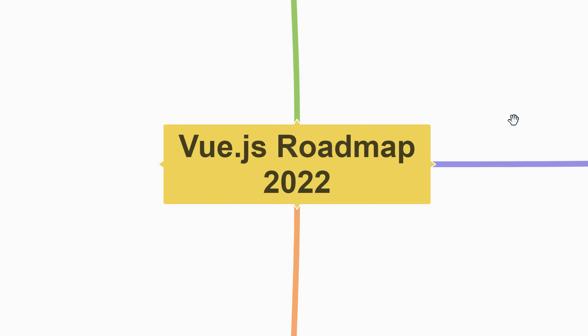Before we begin, let me tell you that you need to be familiar with HTML, CSS and JavaScript before starting with Vue.js. If you haven't already, make sure to check the other two learning path videos. Alright, let's get started.